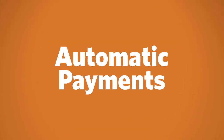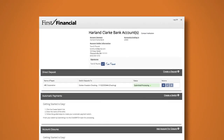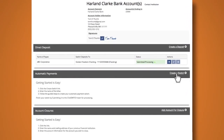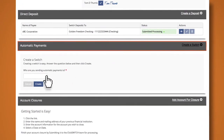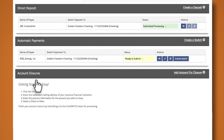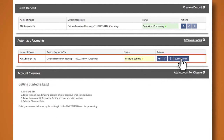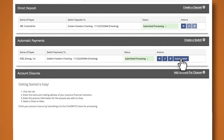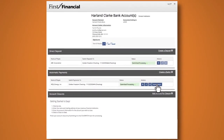Now onto automatic payments. Enter the name of your biller. Then click create. Select your account. And boom. You're ready to switch. That's it. All the information is auto-populated on the request.